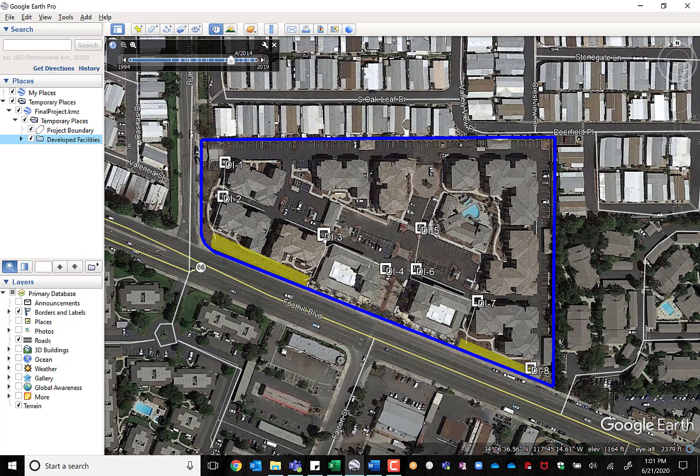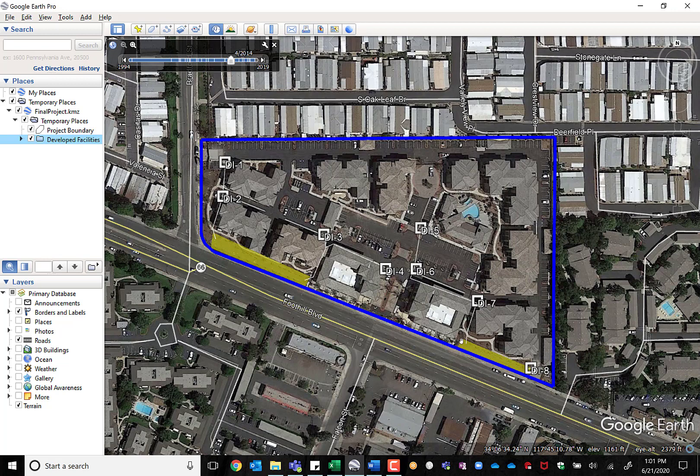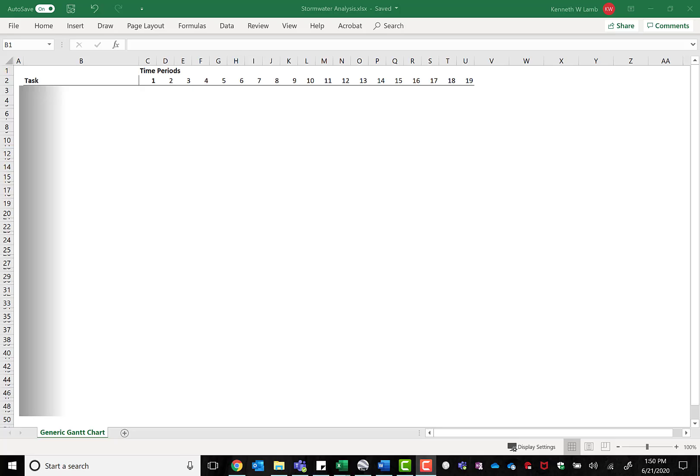You can see here drop inlet three will get conveyed into a pipe which then discharges into the BMP. This area here, the eastern area of the project, five, six, and seven combined to a pipe that then drops into the stormwater best management practice here highlighted in yellow, and same with inlet eight. I know I said every stormwater analysis is different. They do tend to follow some general workflow for each project site, and that's what I'm going to go over with you right now—the general steps that you do on every stormwater analysis.